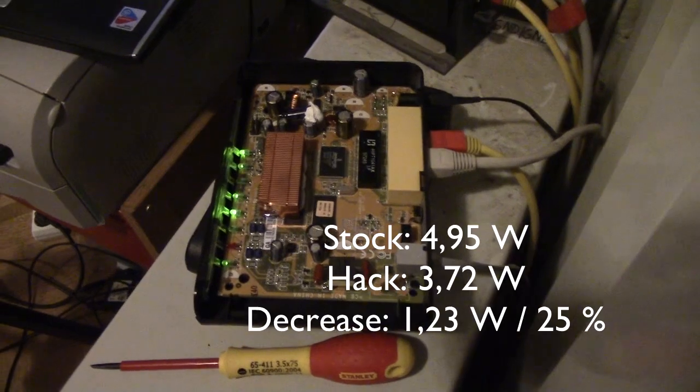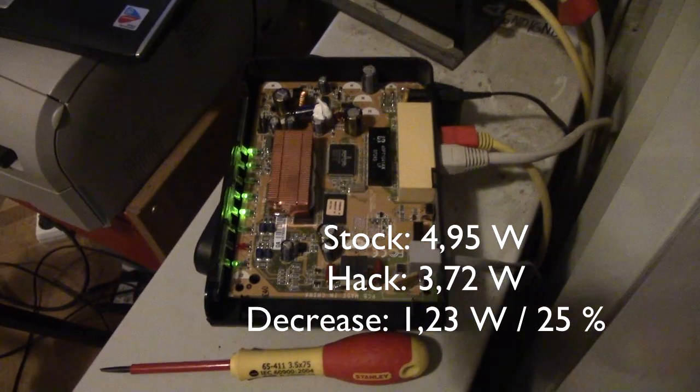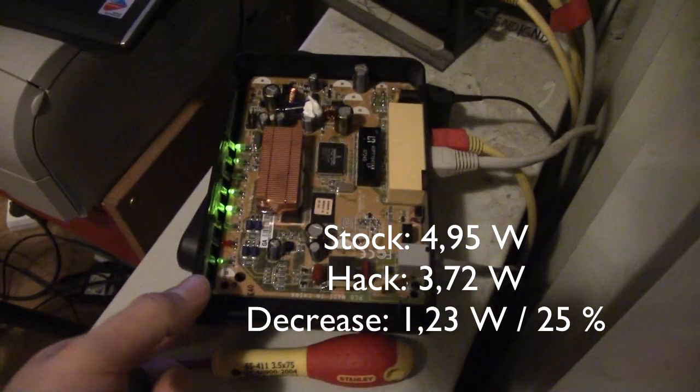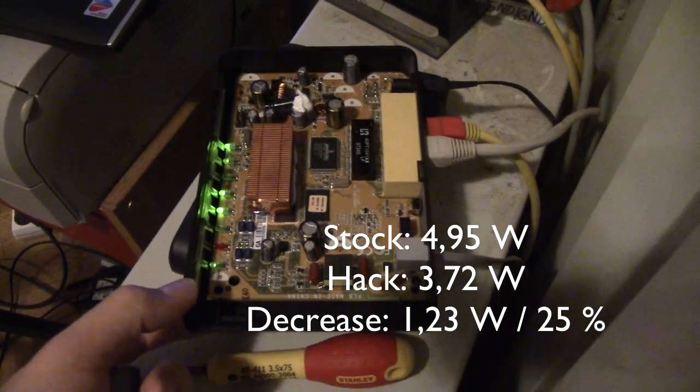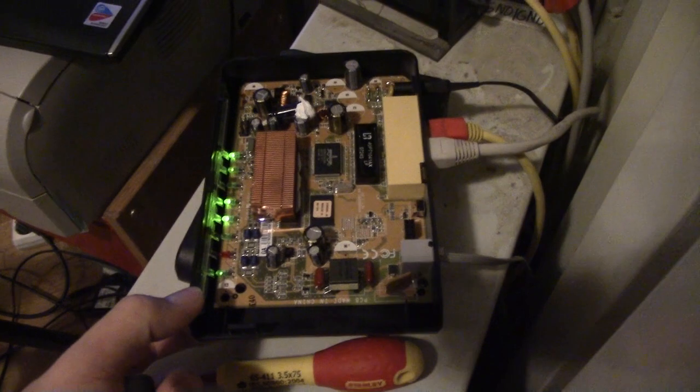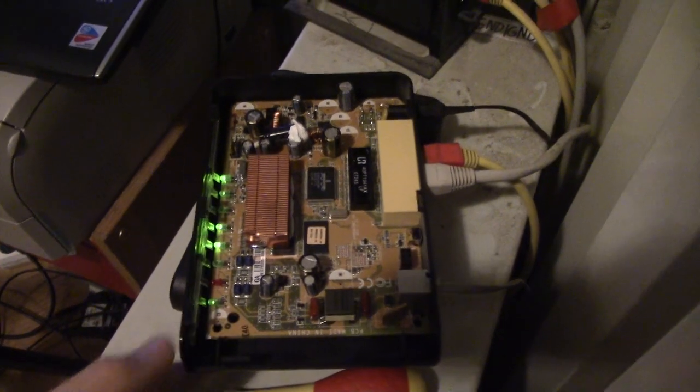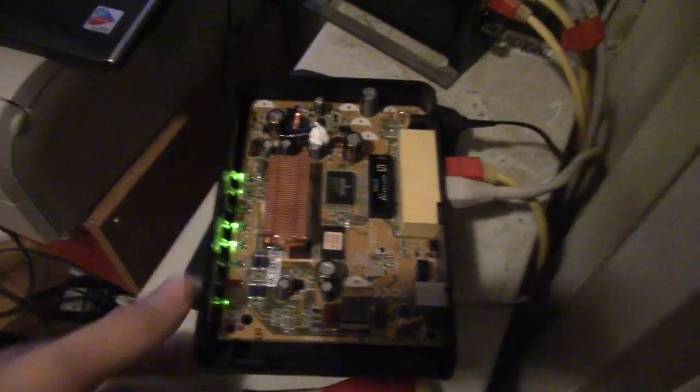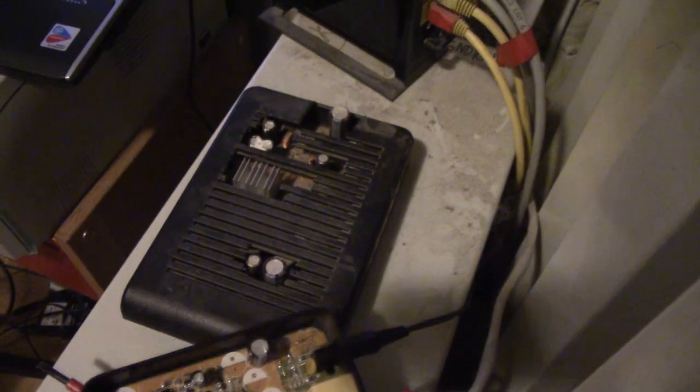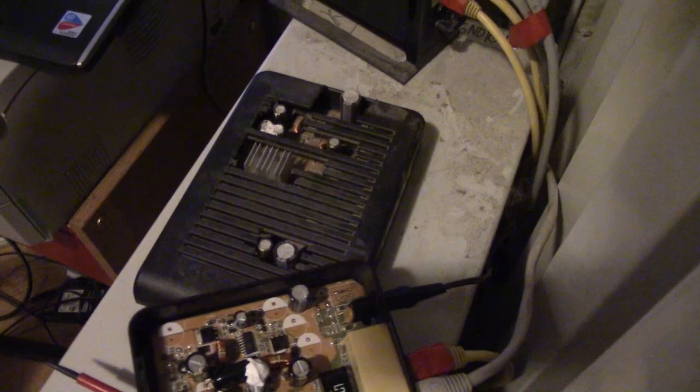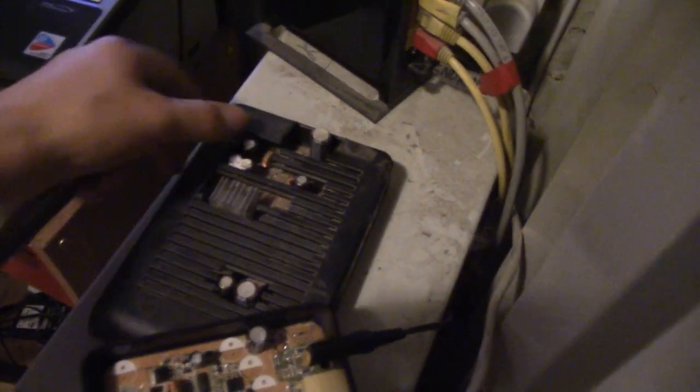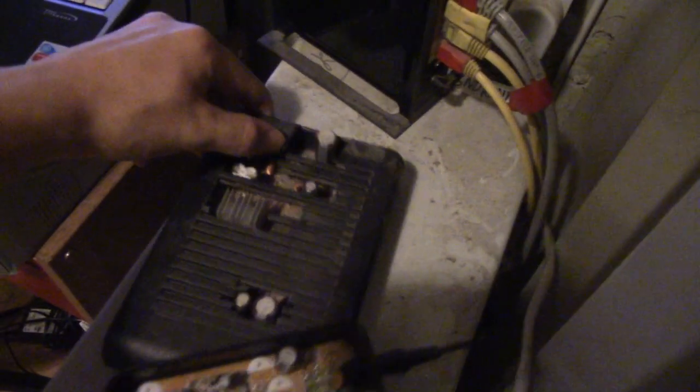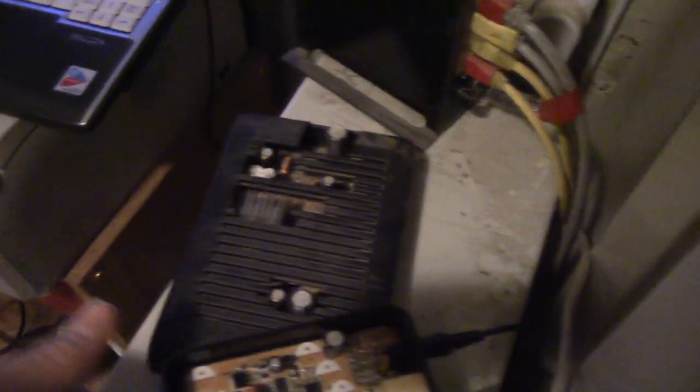Especially given the fact that we only saw about 1 watt of power decrease in the actual modem. But the thing is, since it's been running previously, or the other one, it's been running off of the negative 12 volts rail on the power supply, that's a huge hit to the efficiency.